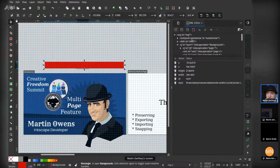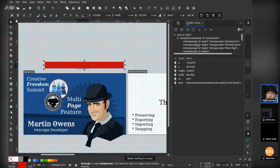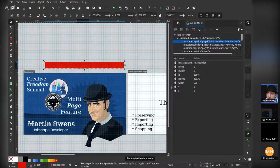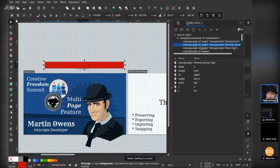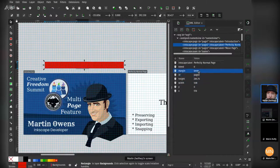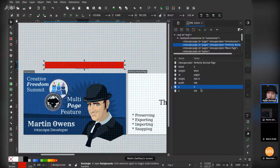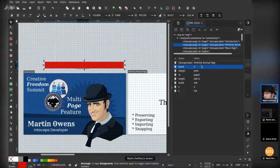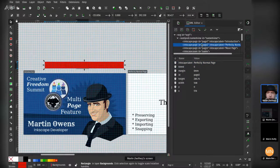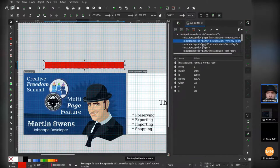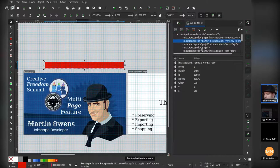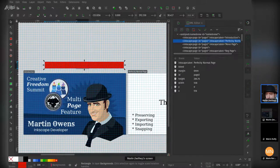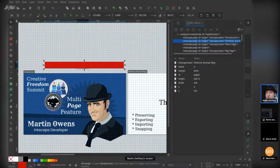So we've had to develop pages as a function of ourselves and I can actually show you what this looks like by using the XML editor very briefly. Each one of the pages is one of these page nodes. It has an ID. You can see bleed, margin, height, width, XY and then the label. So it's a very simple node and the order that they appear here is the order in which they would be exported.